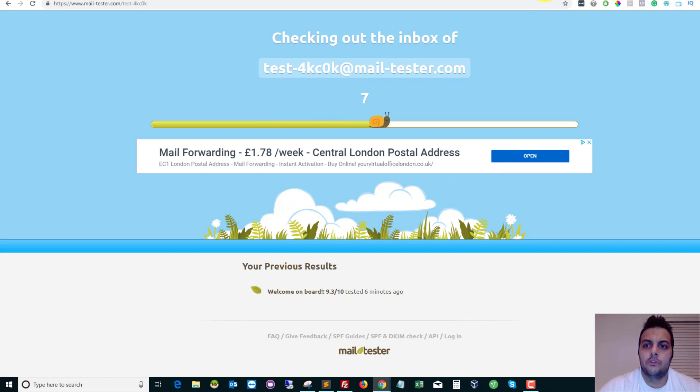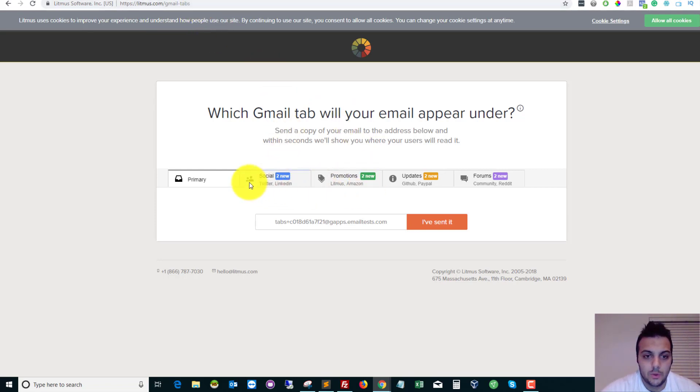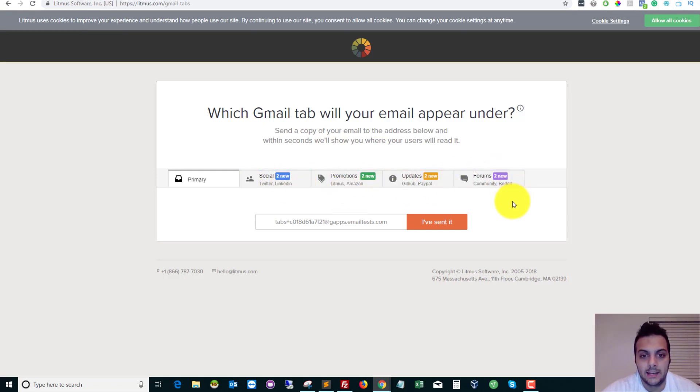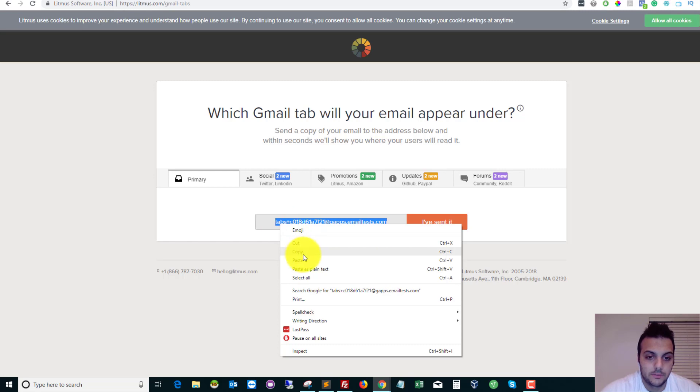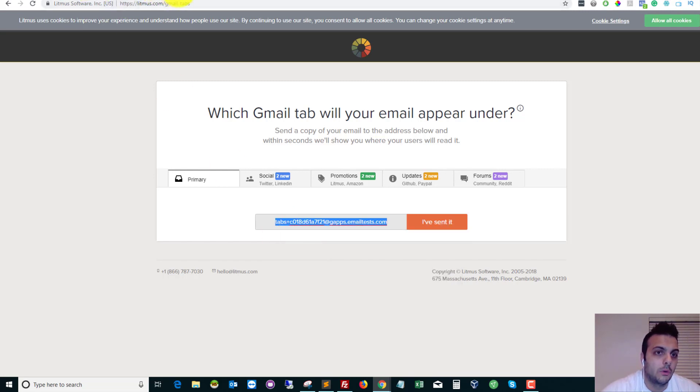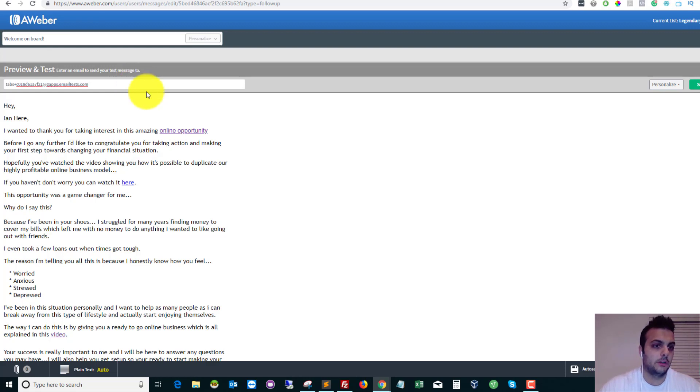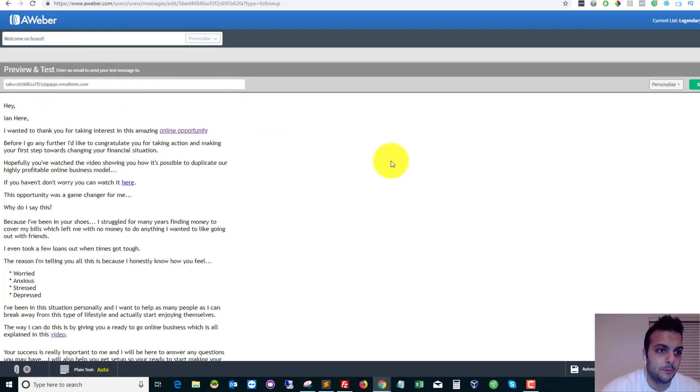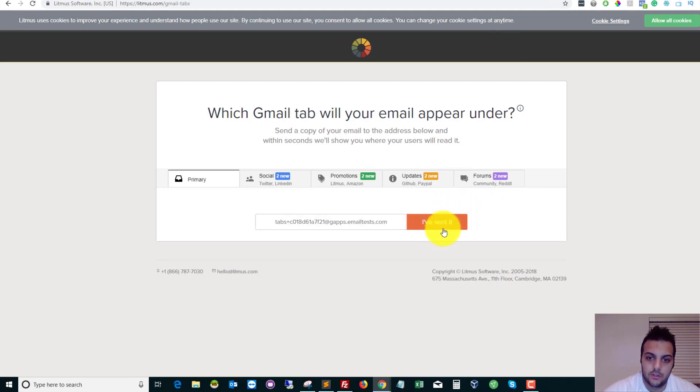So the next one is litmus.com and then forward slash gmail hyphen tabs. This will tell you which folder you will land in with your email. So we do the same thing and we copy the email address, go back to our autoresponder and switch out the email address for the new Gmail one. And we do the same thing. We click send test and then it says sent. So again, I'm going to trigger this one and say I've sent it and then it'll just keep saying loading.